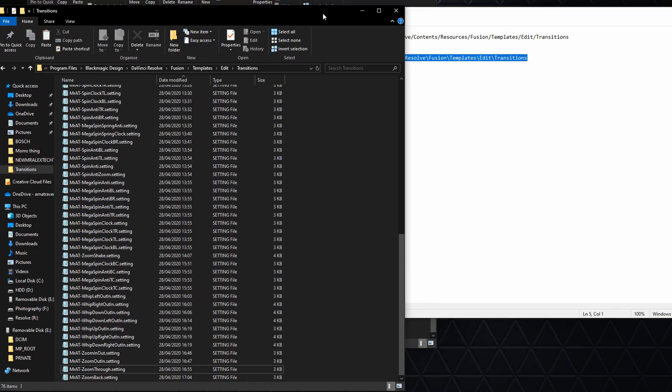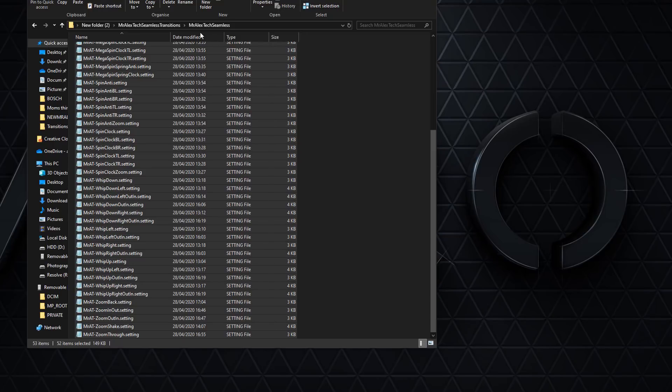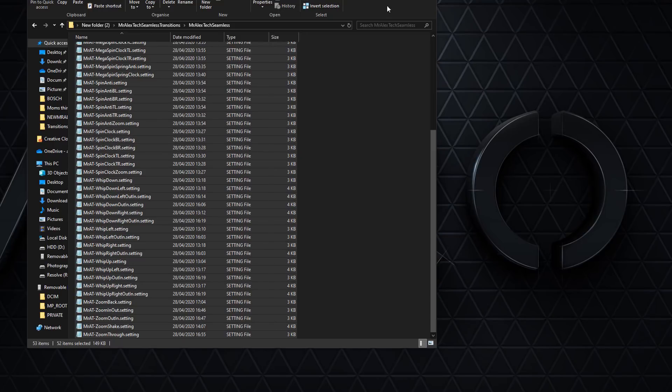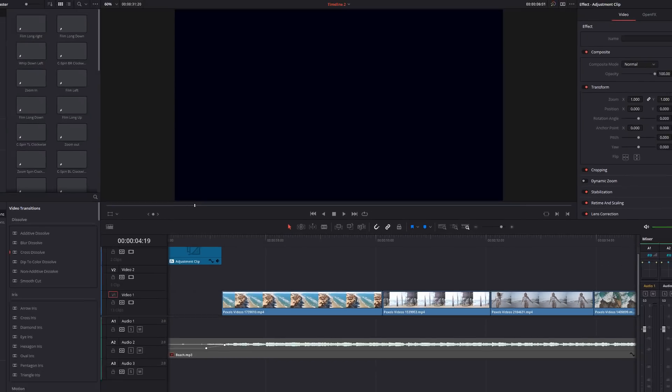Once that's done, you can close that folder, close your text file. You can actually delete the original dot zip because that's all done with. Close it down, you're good to go, and then you can open DaVinci Resolve.